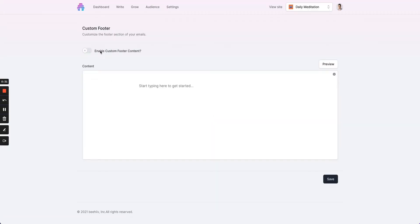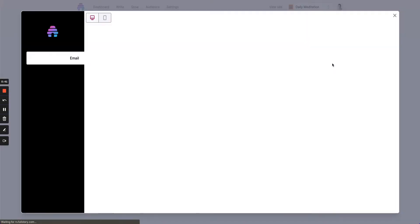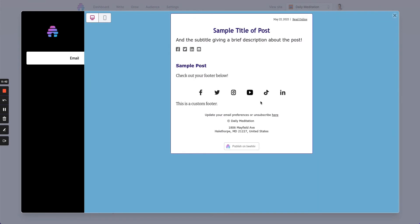From here, we're going to check this box and say this is a custom footer as our first basic example. What we can do is click Preview. Below our social media icons, it's going to add content and copy right here.